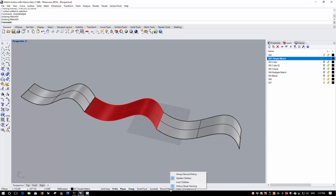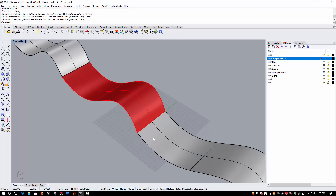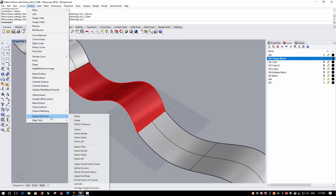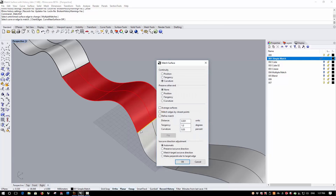To start with I'm going to turn on history and make it persistent. I'm going to go to Surface, Surface Edit Tools and run the Match command. At the 'select untrimmed surface edge to change' prompt I'm going to pick the lower surface and match to the red surface. I'll choose curvature, none for preserve other end, not use refine match because I don't want to add any control points, and I'm going to use automatic isocurve direction adjustment.